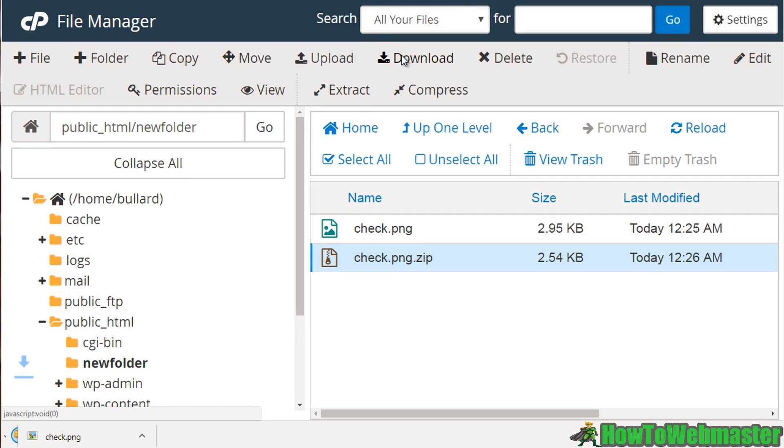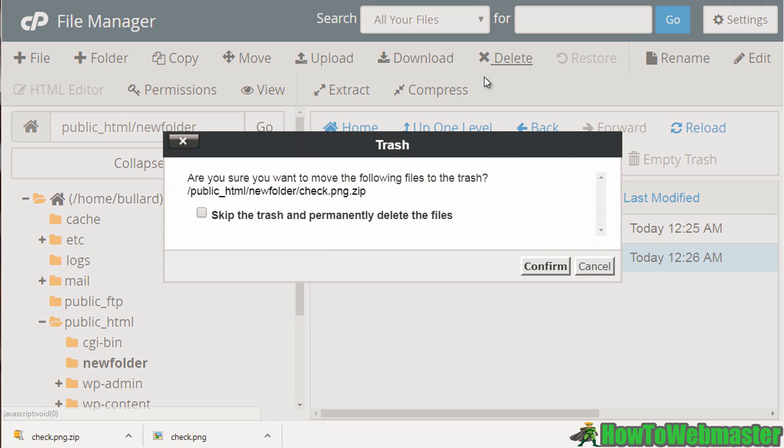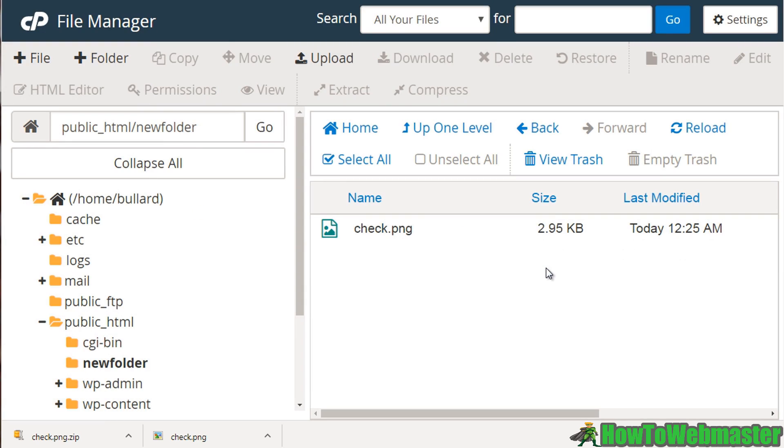So we can click that, click download, and there we go. We can also delete files. So you can select a file, click delete, skip trash and permanently delete files, or if we unselect it, click confirm, we could do that.